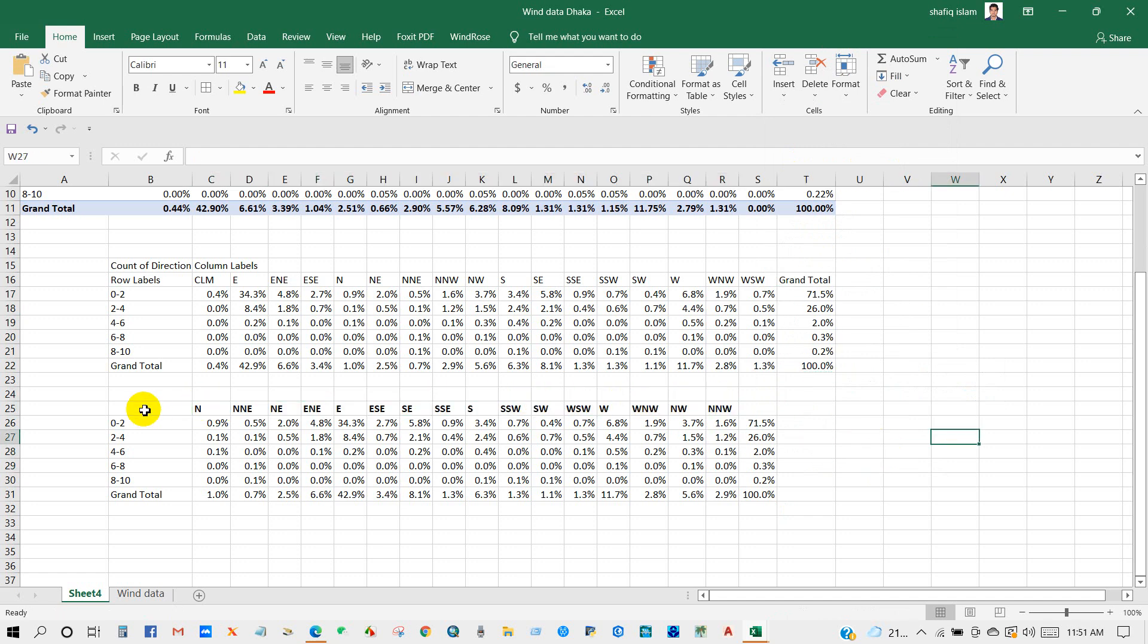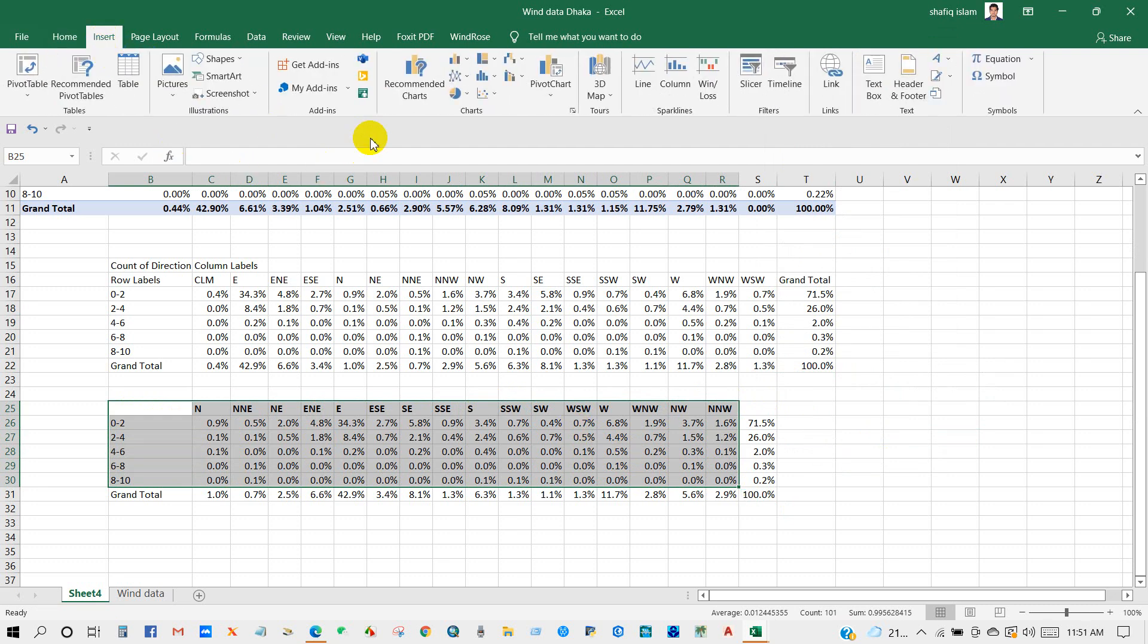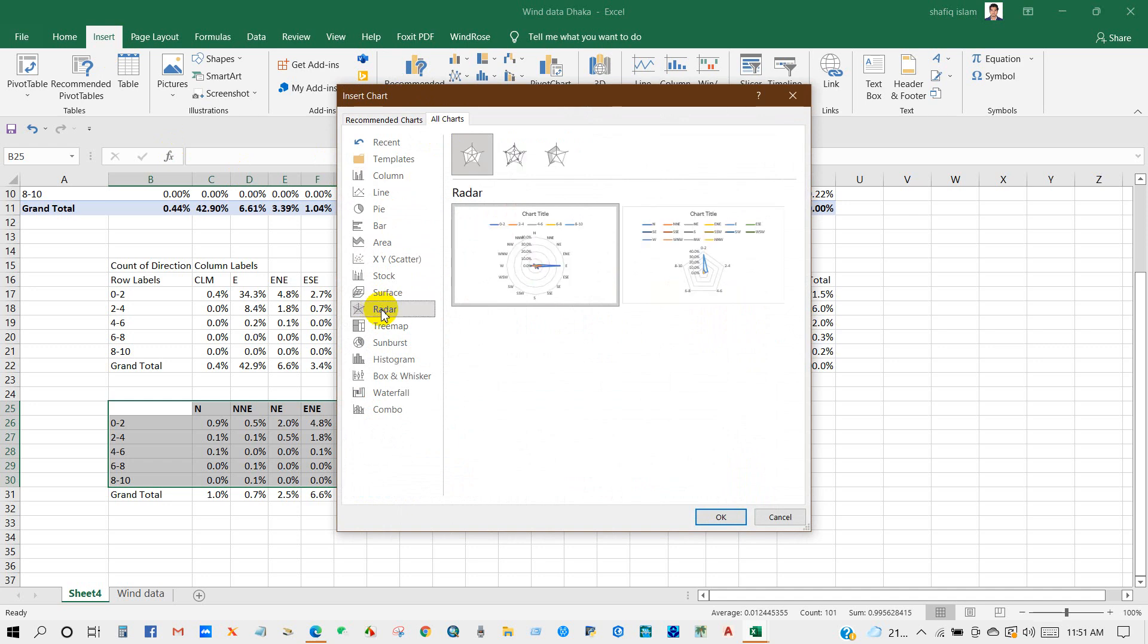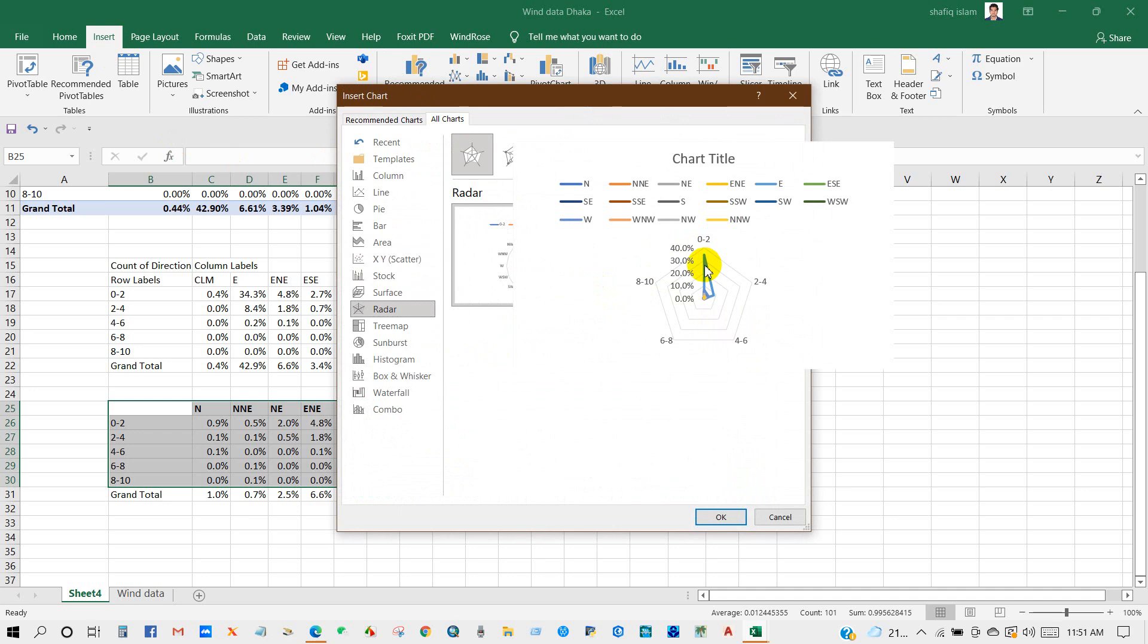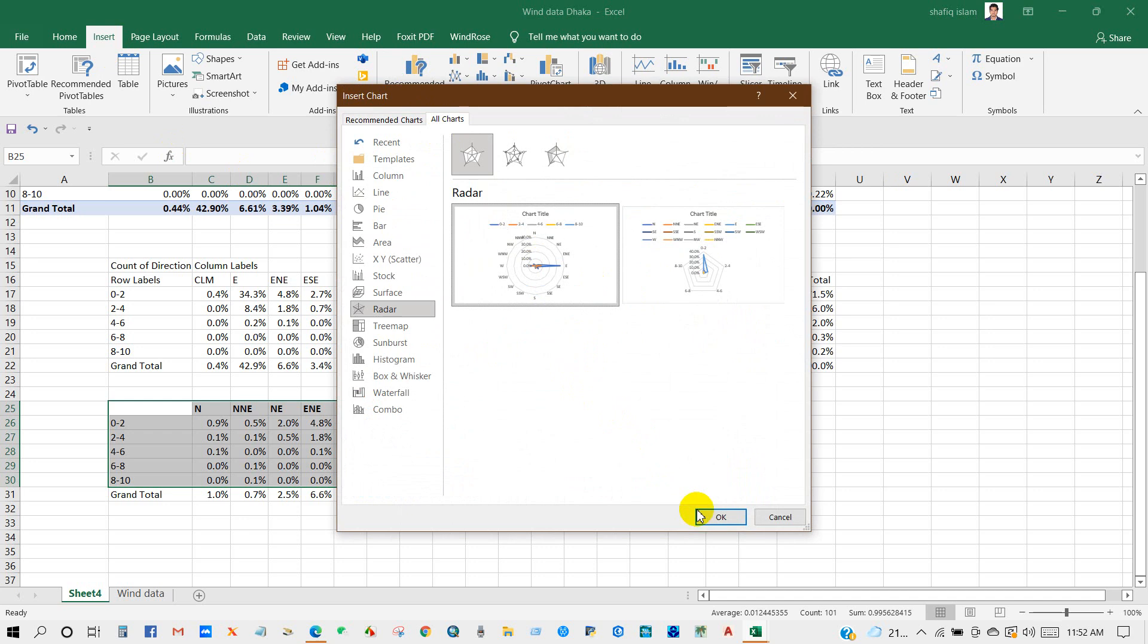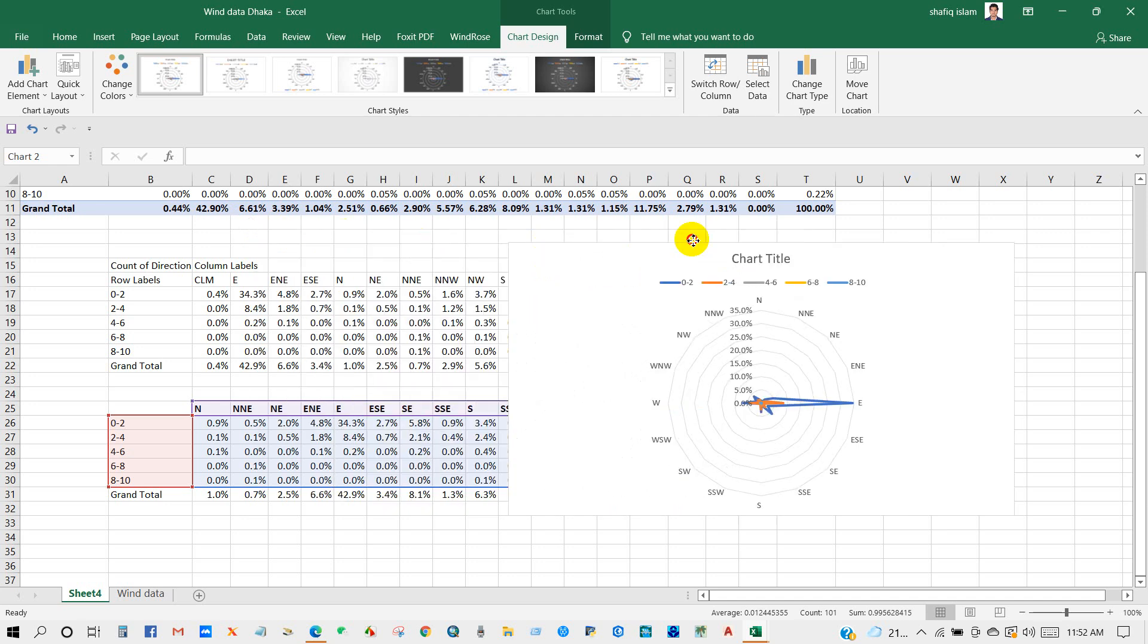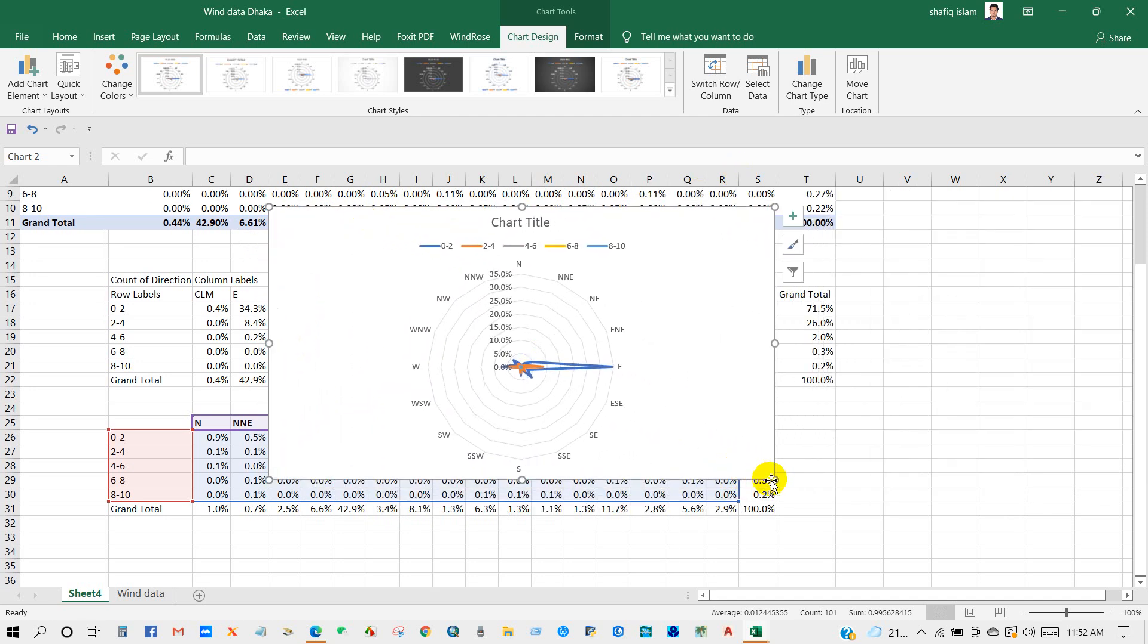Select all dataset except Grand Total, so I'm selecting wind direction, wind speed, and events. Then Insert, Recommended Chart, then All Charts, and then click on Radar. Select the first one and then click OK.